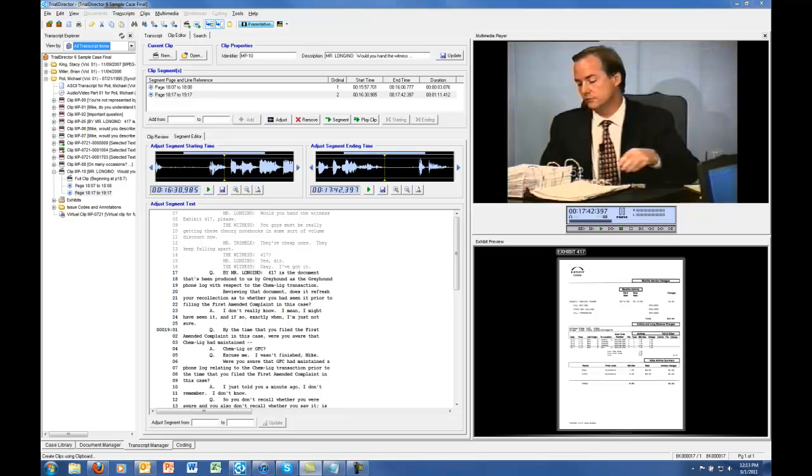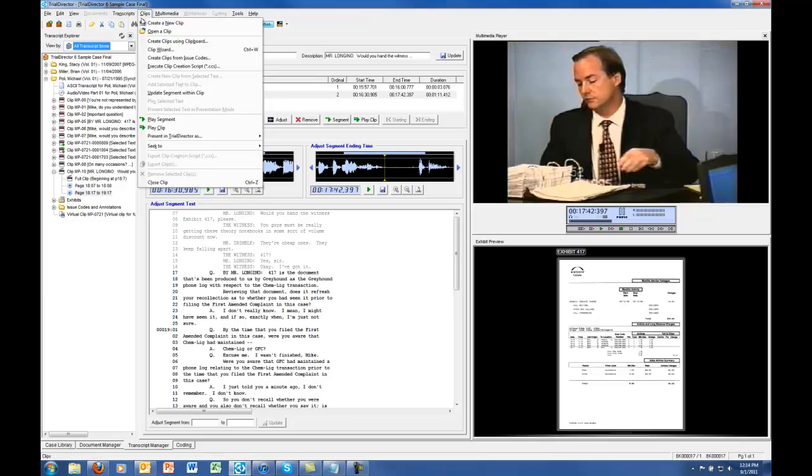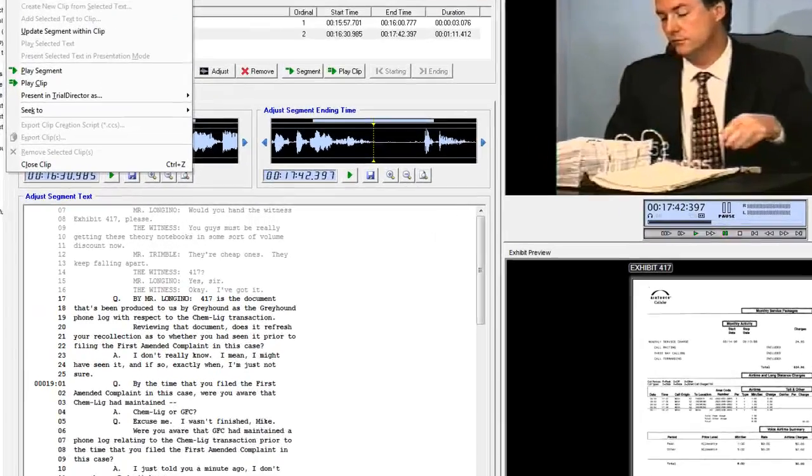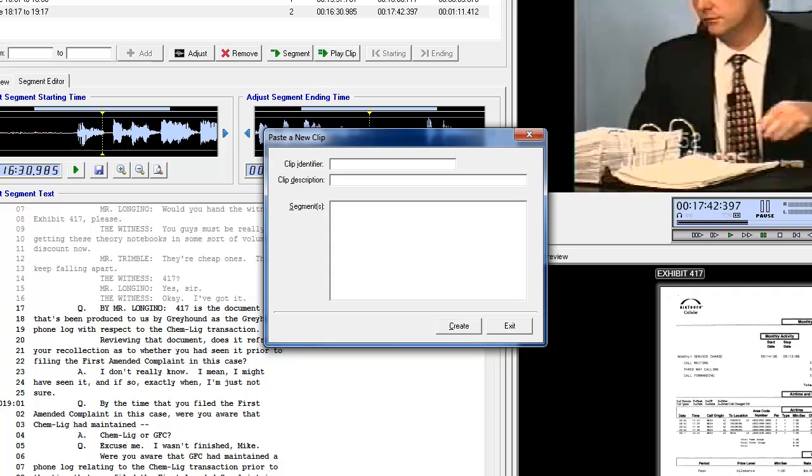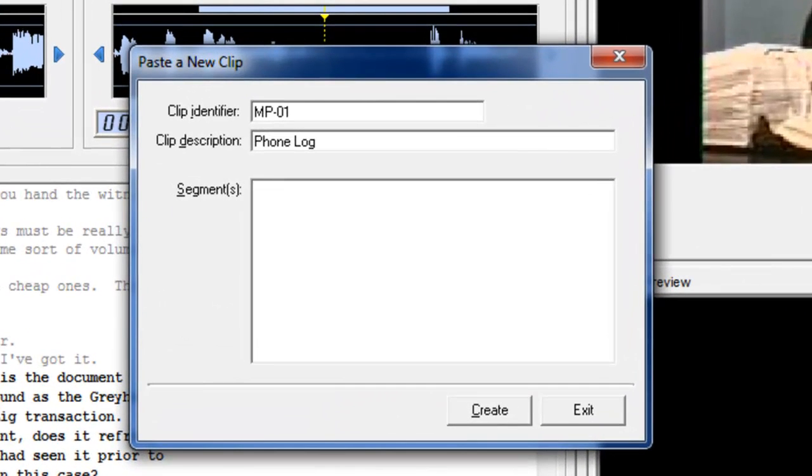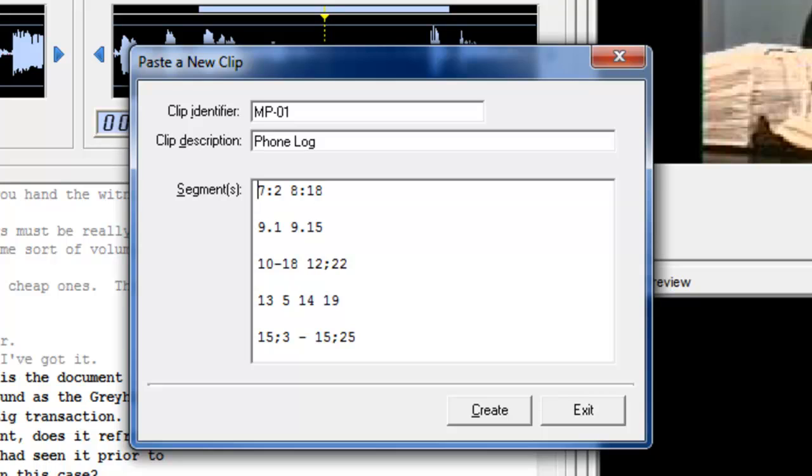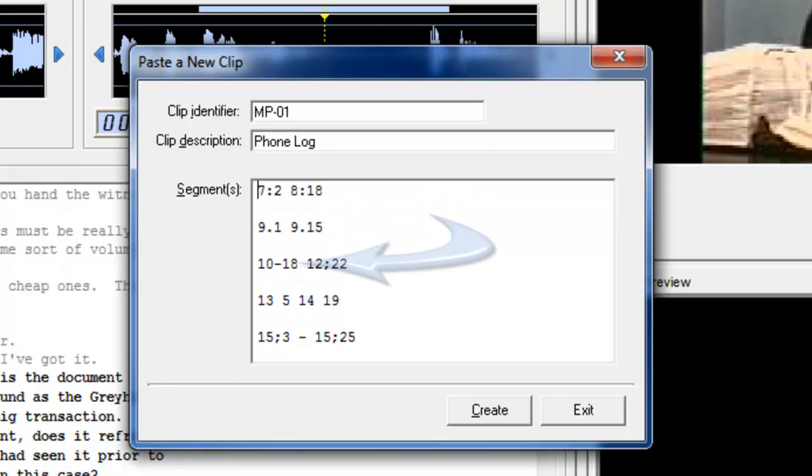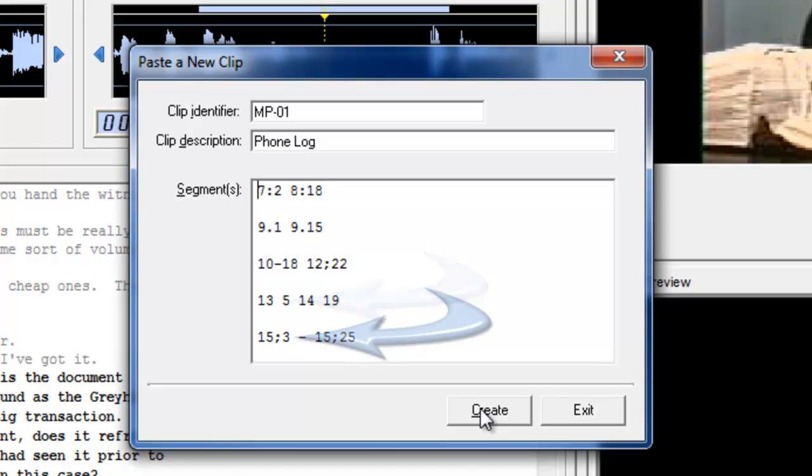Copying and pasting the designation to the clipboard and using the Paste a New Clip function is a new way to create those clip designations. In the Transcript Manager, under the Clips menu option, select Create Clips Using Clipboard. Enter your clip identifier and clip description in the designated areas. Next, copy and paste your clip designations into the segment area. Intelligent Design allows any page-line format combination, for example page dot line, page dash line, page space line, or page semicolon line. Click on the Create button to create your clip.